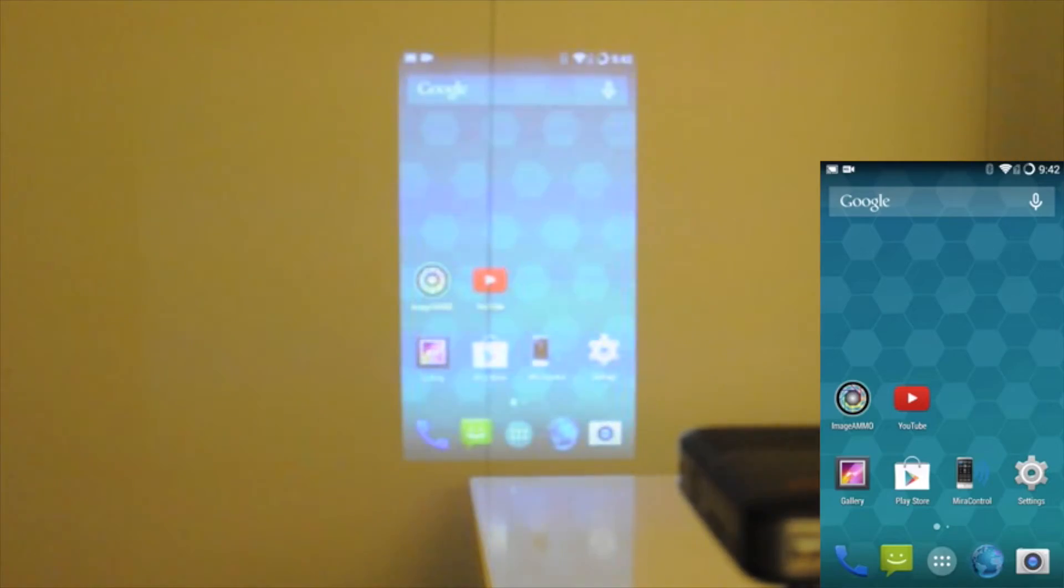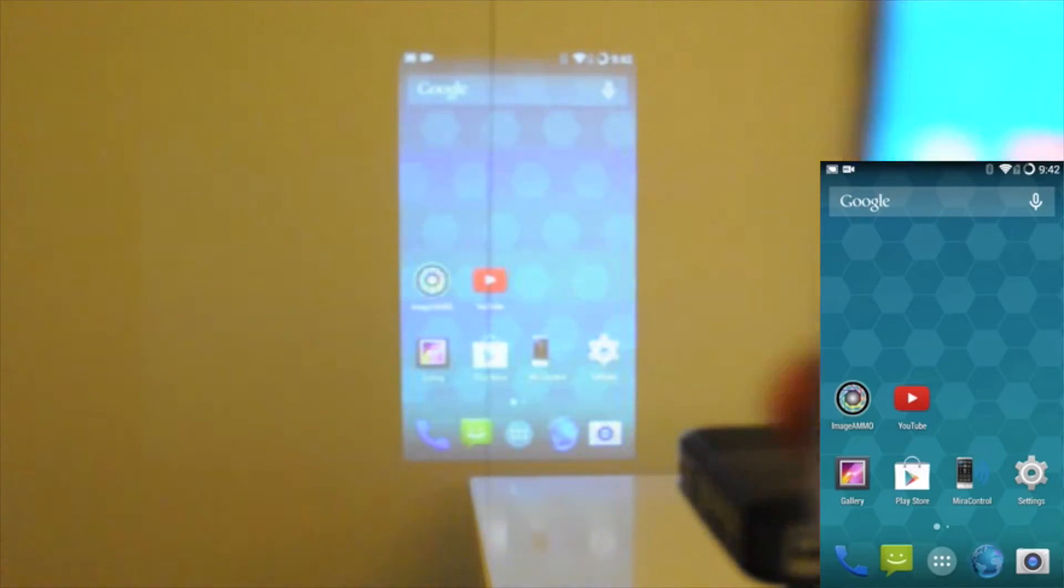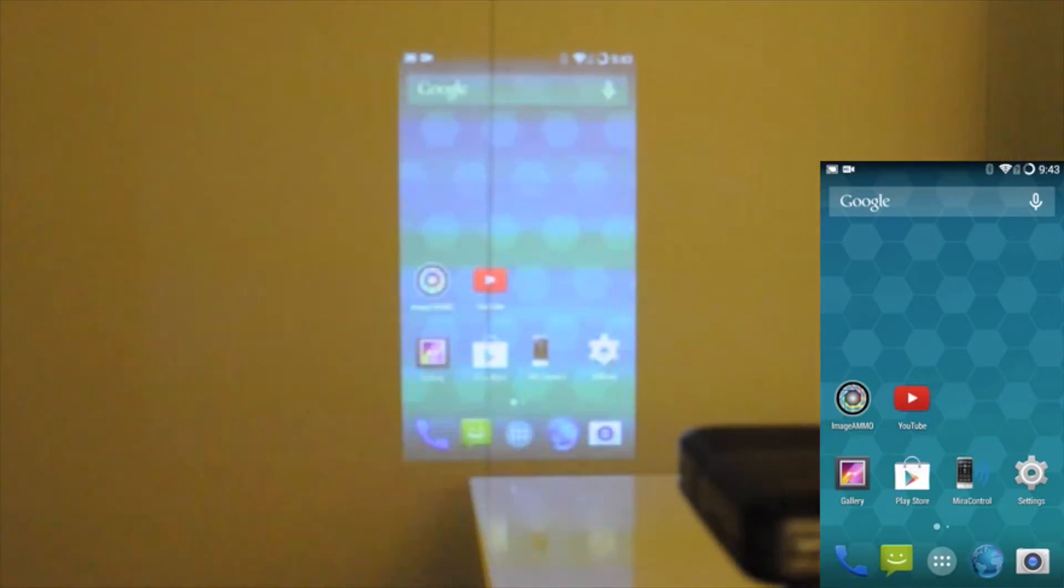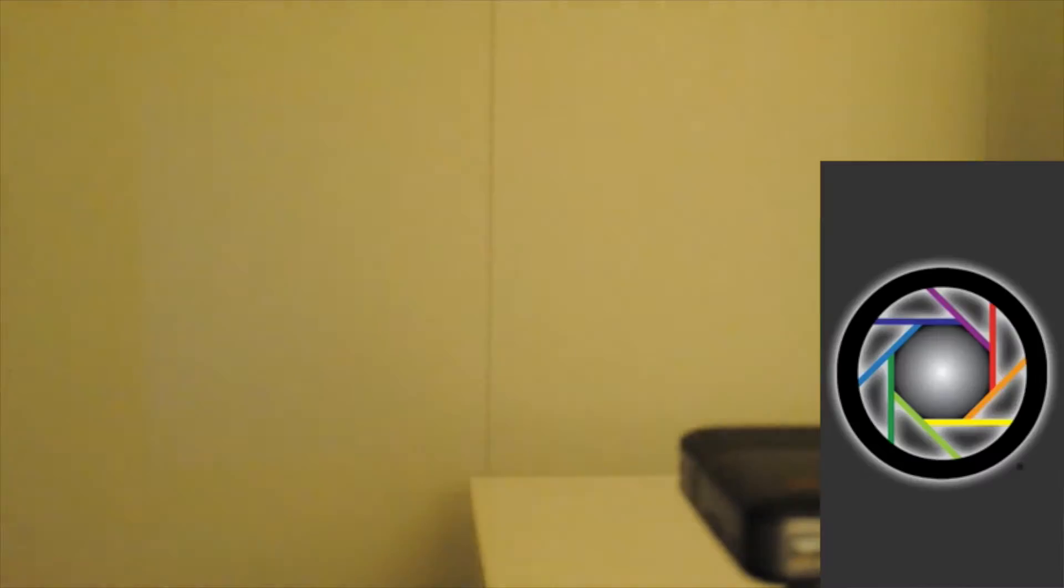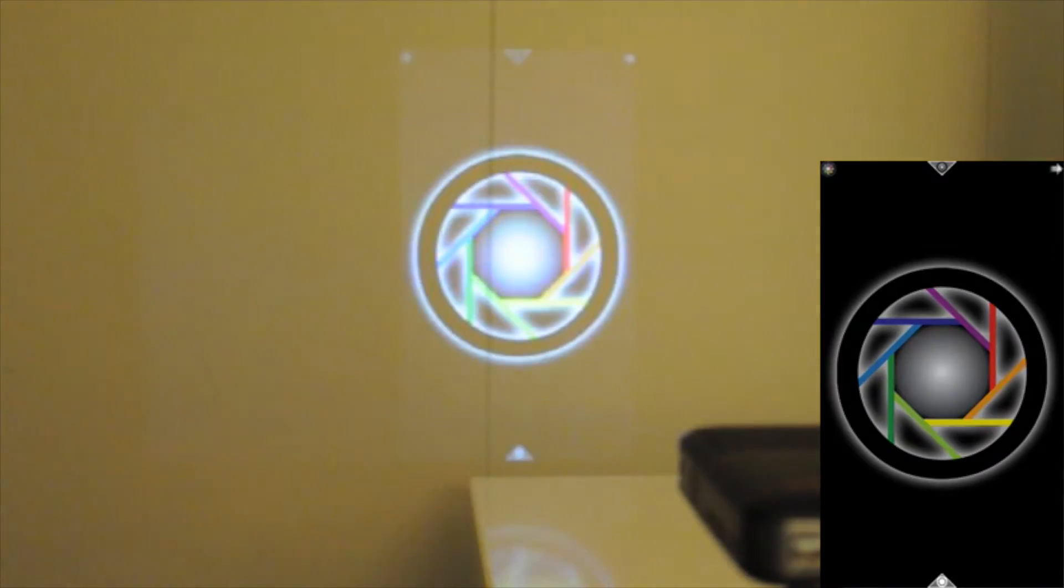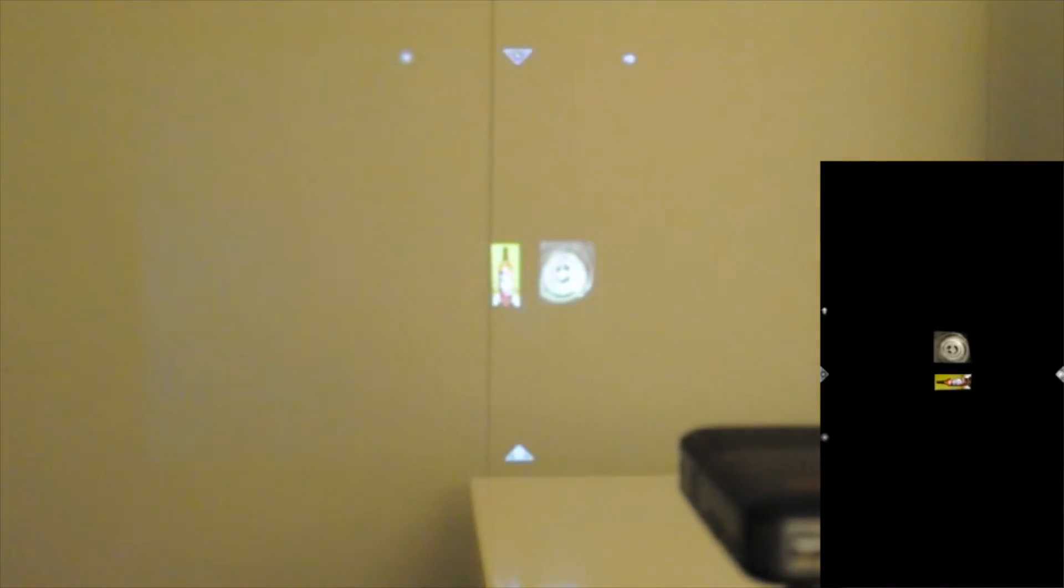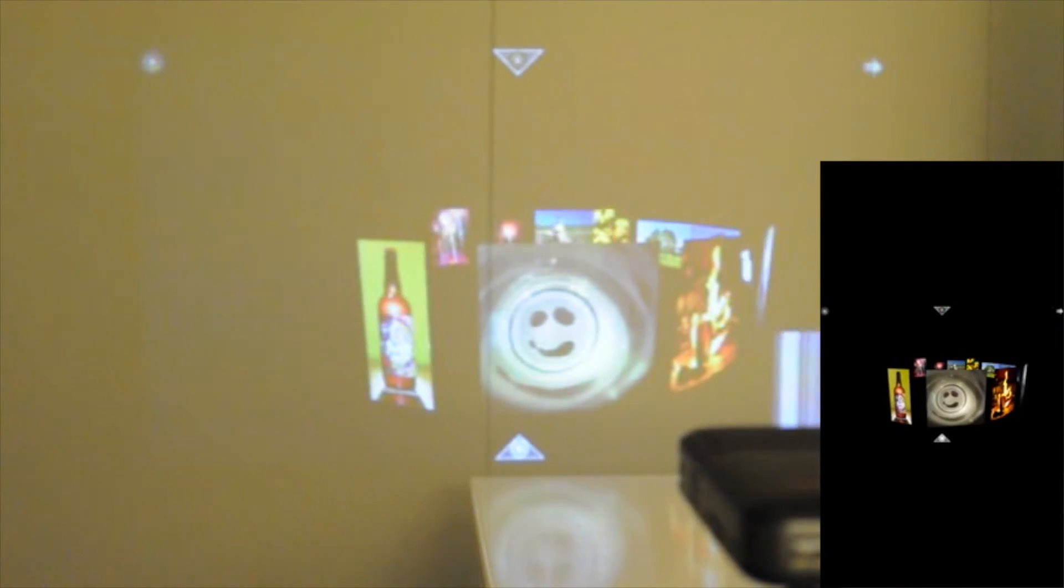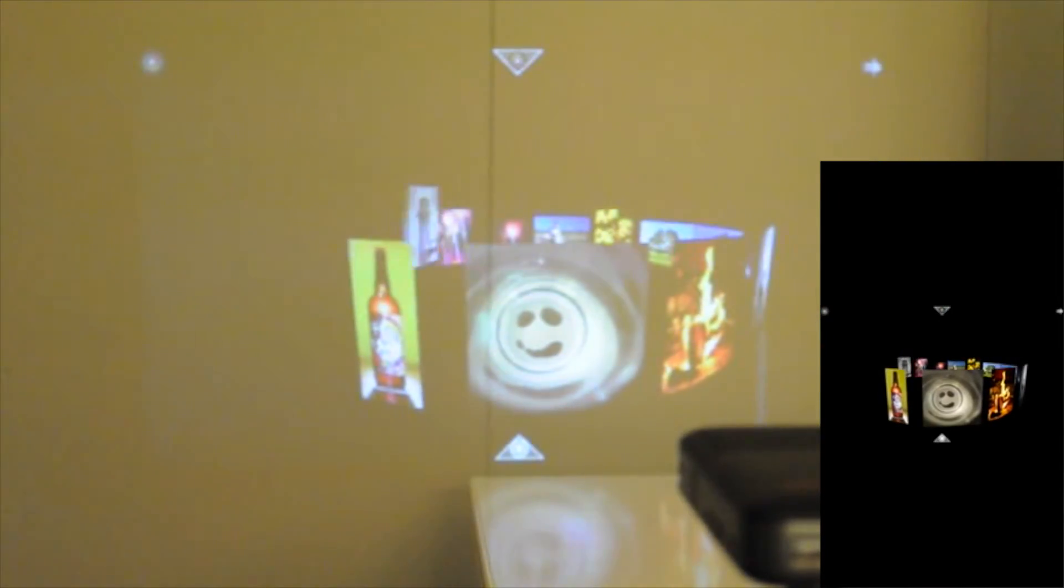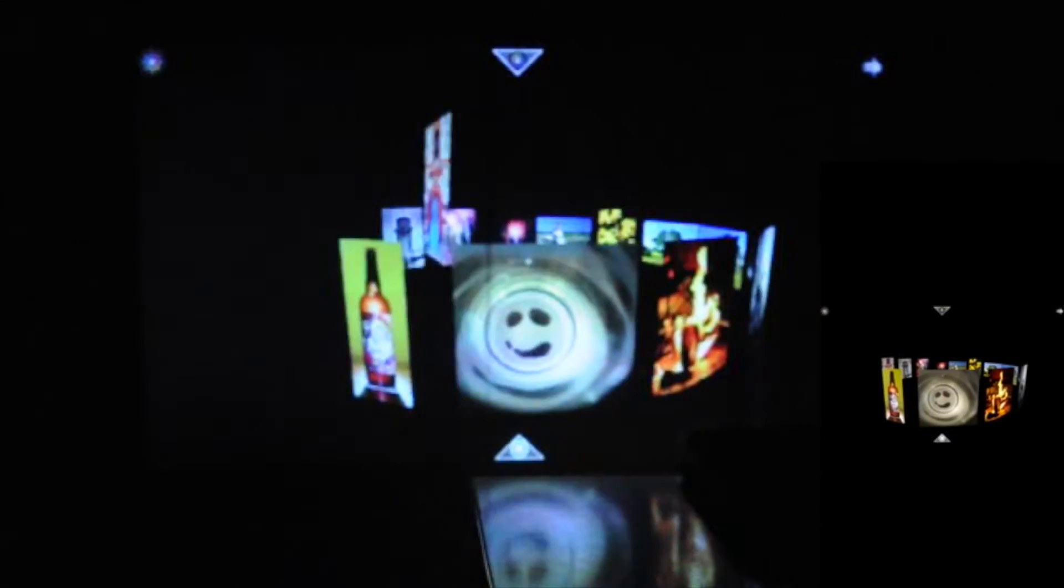So one of the cool things I can do is, on my Android device I have my Image Ammo app. So I'll open that on my Android device. Now I can display all of my Image Ammo photos that are located on my Android device. I can just stream them over to my Smart Pico. I'll turn the lights off to give you a little bit of a better view.